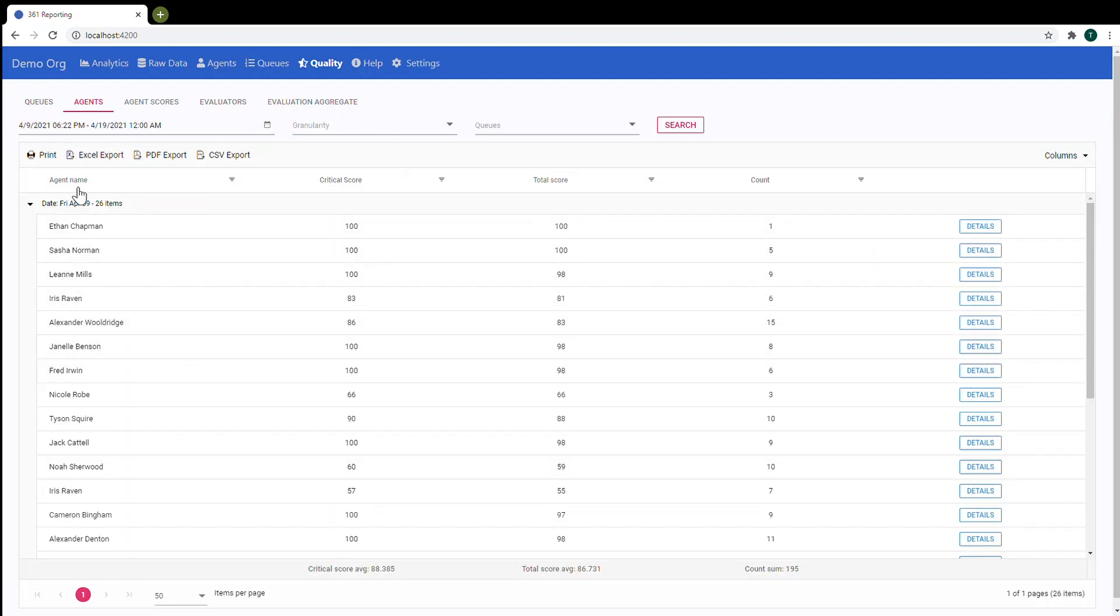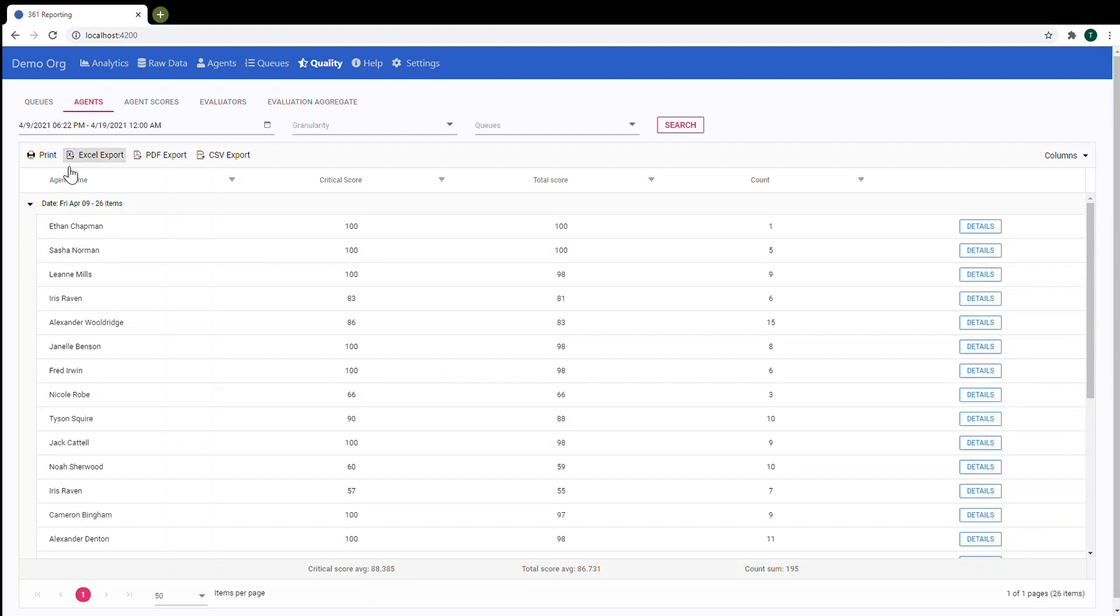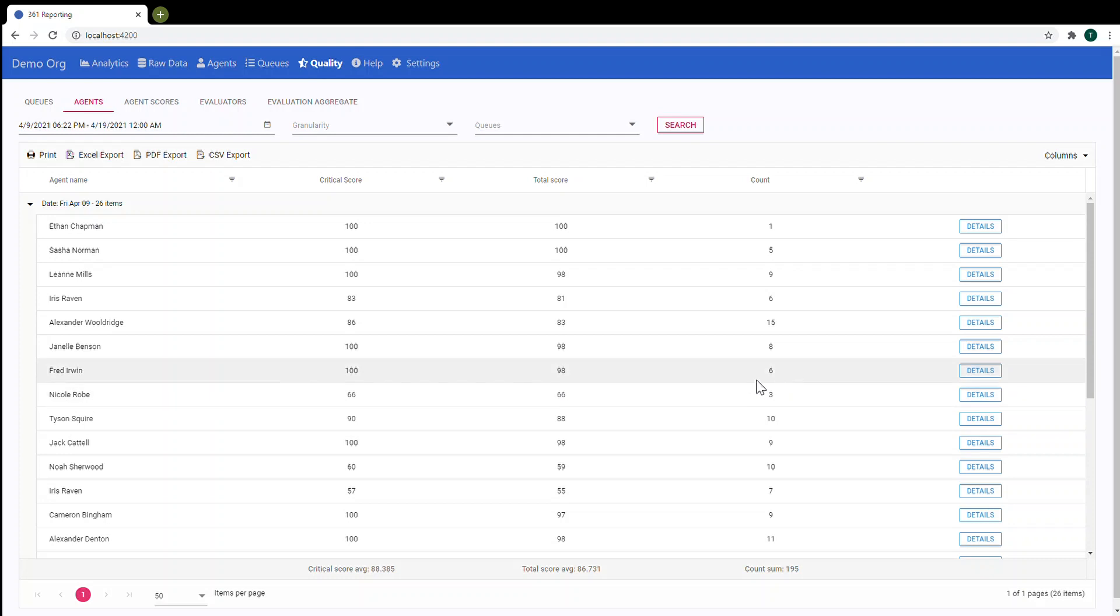Here you can see a list of agents and again critical score, total score, count of evaluations for the selected date range. Let's analyze this one agent. So here you can see three evaluations.